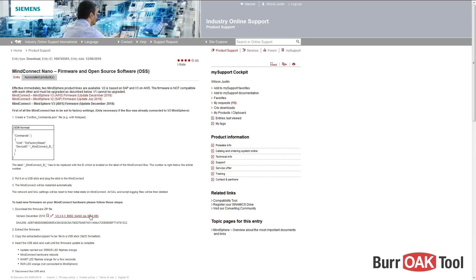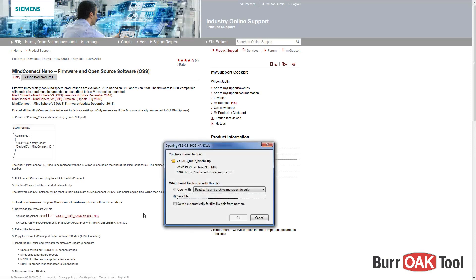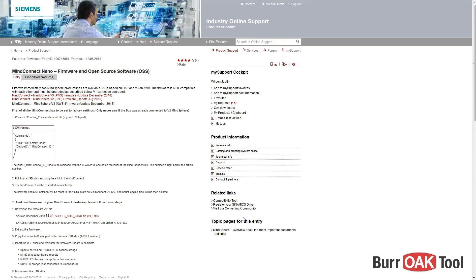Now, we will apply the latest version of firmware to the Nano. To begin, we must download the latest version of firmware from the Siemens website. A link to this page is included in the description of this video. Note, you may need to log into your Siemens account to download this file.